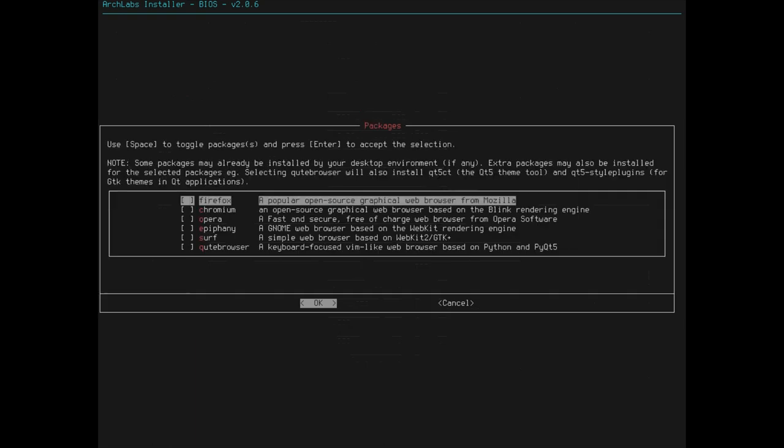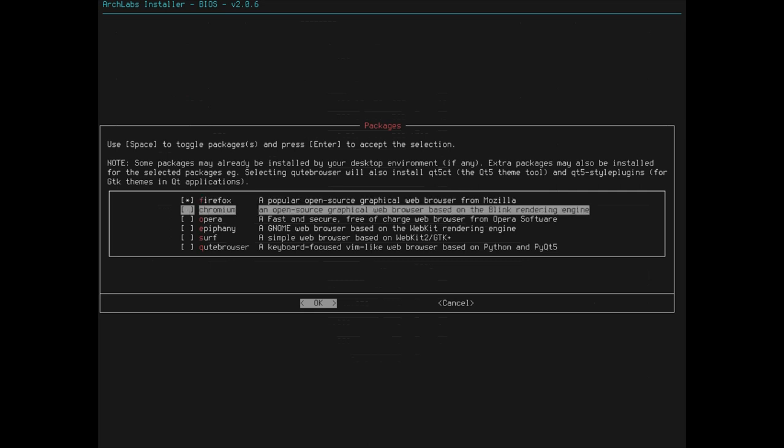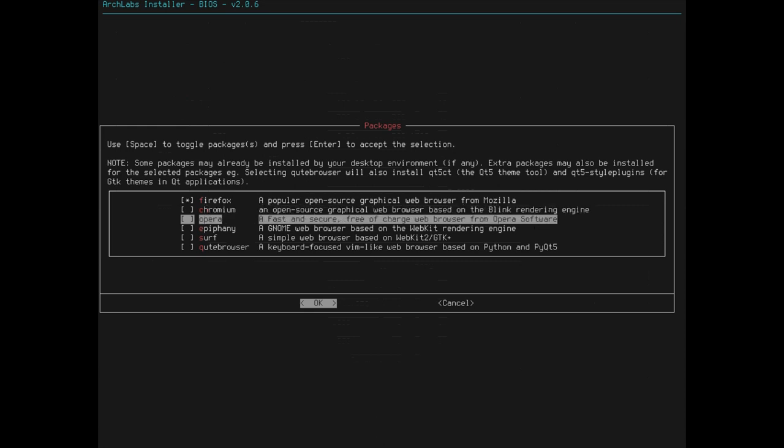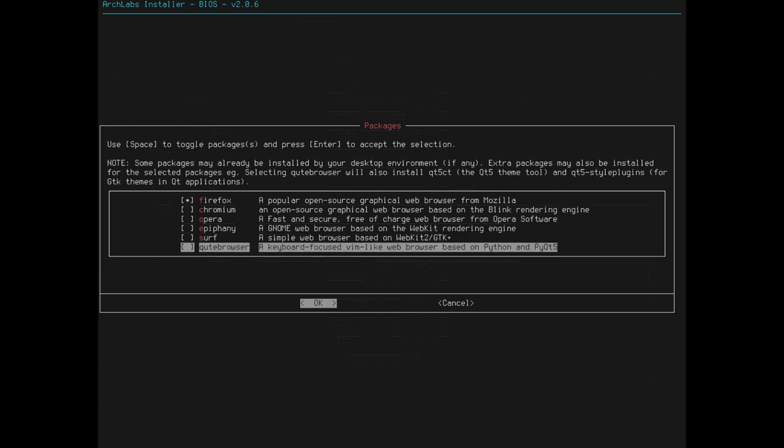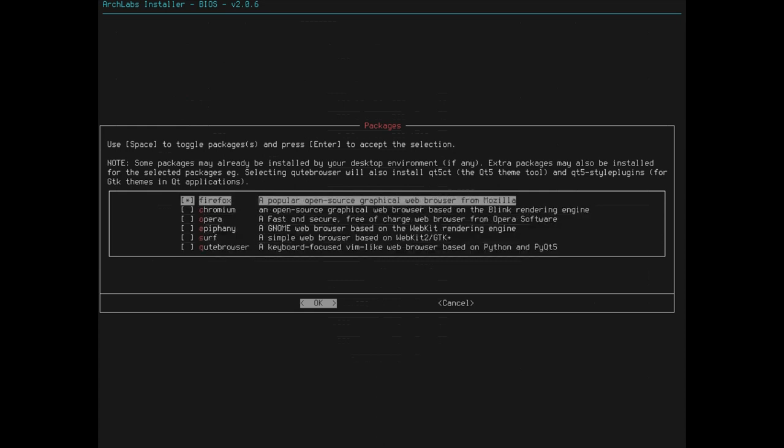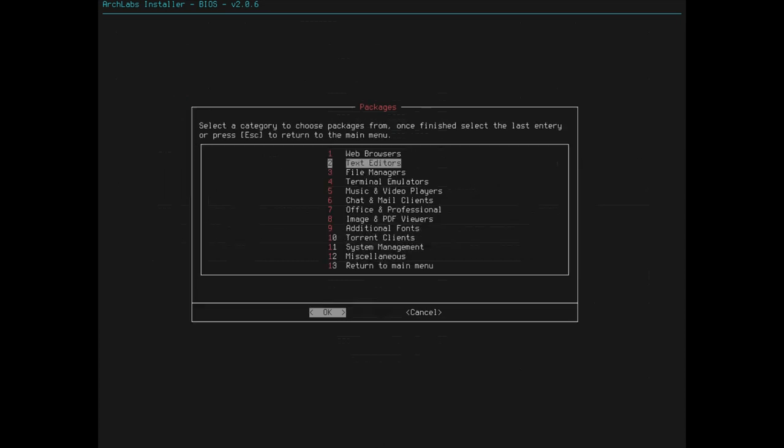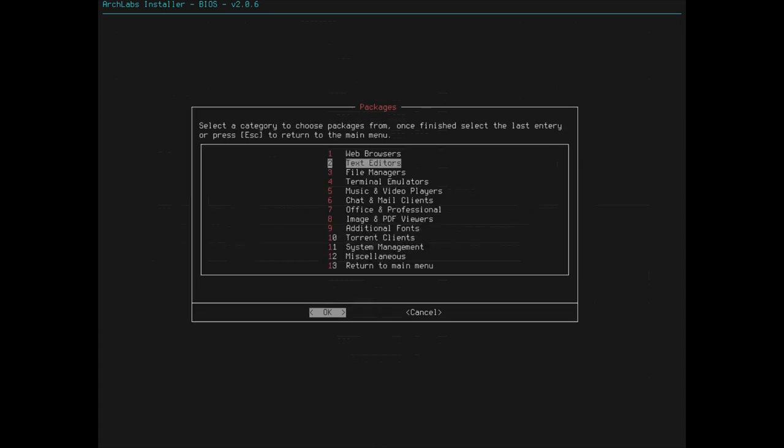So, if I want Firefox, go in there, hit space, boom, I got Firefox. Chromium, eh, I'm not a fan of Google. I'm not going to use that, but you have all these other options here. But I just want Firefox. That's pretty sweet.